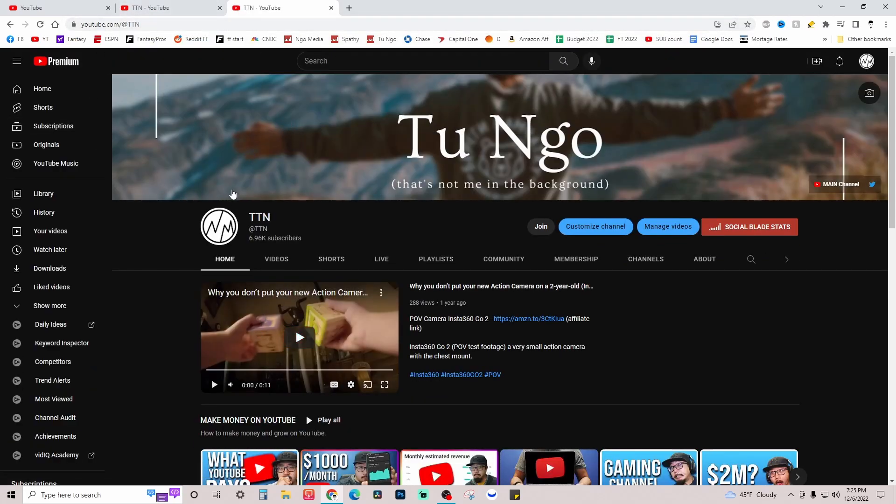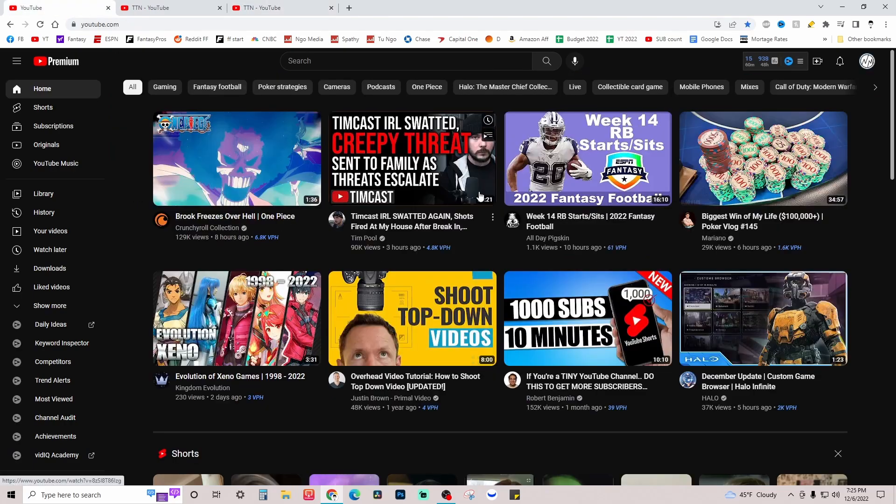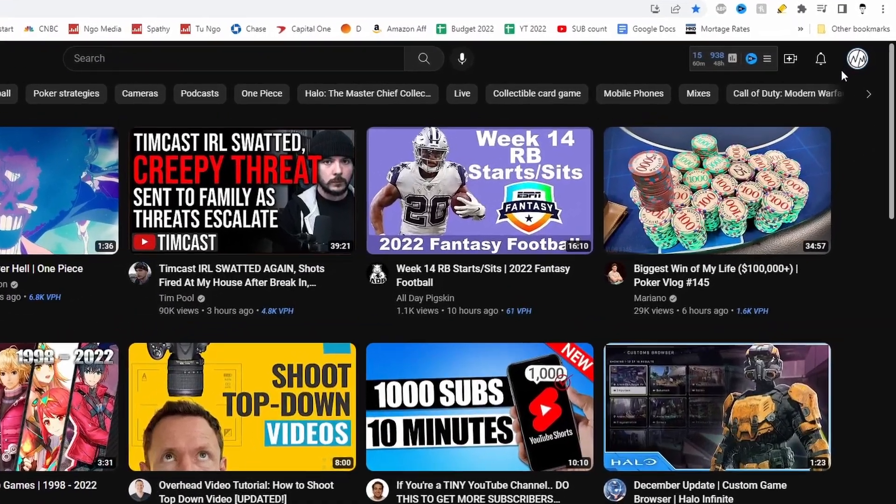So I'm going to show you how to change your YouTube handle. So go on to the YouTube homepage. Obviously you're going to want to be signed in.